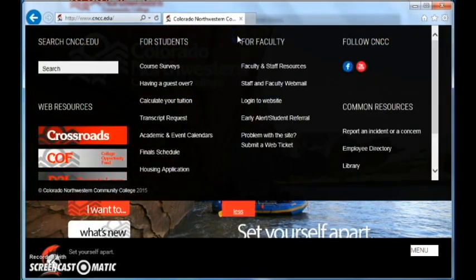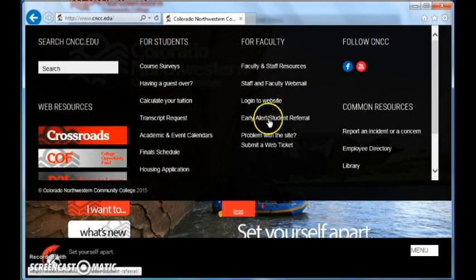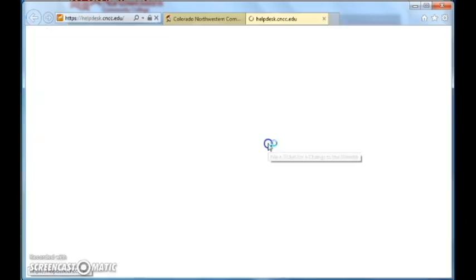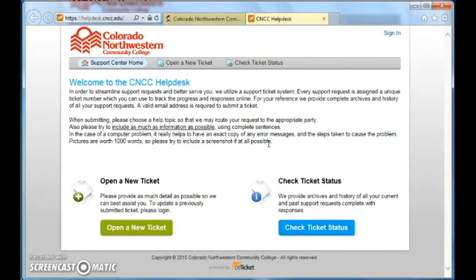Go to more. Go to submit a web ticket. From here, open a new ticket.